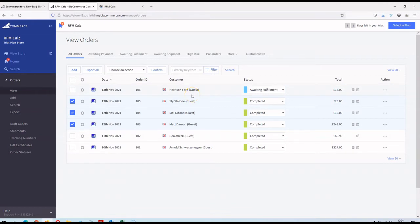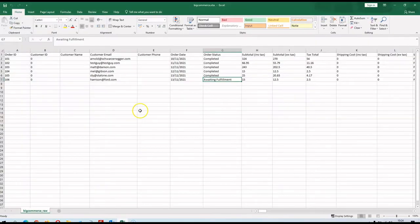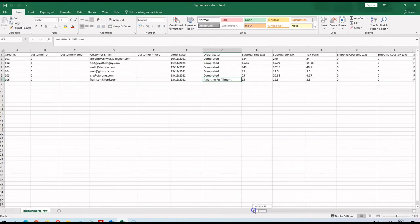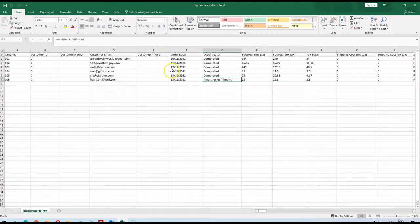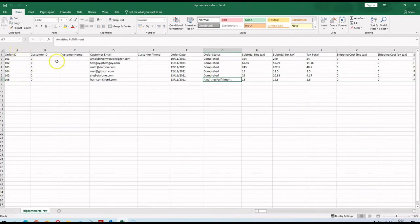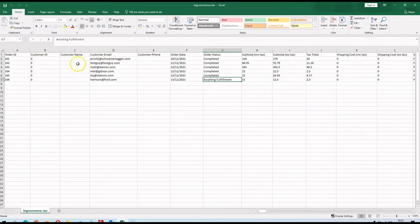Now that I've exported my order file, let's do a deep dive into what it looks like - I've got it open here in Excel. There are quite a few fields. The first thing to know is that orders are exported oldest to newest. Shopify exports newest to oldest by default - it doesn't really matter for RFM Calc either way. In the first column you've got the Order ID, in the second column you've got the Customer ID and Customer Name.